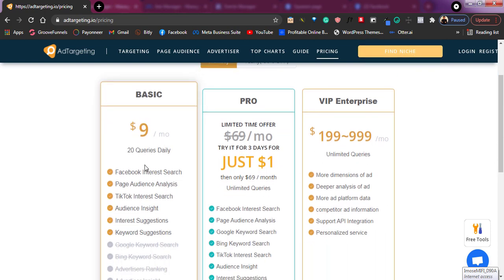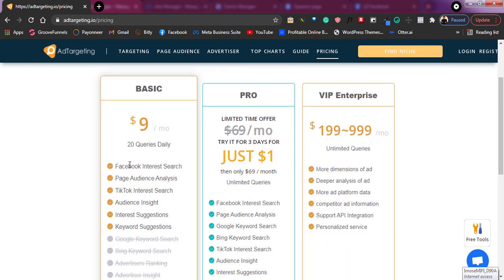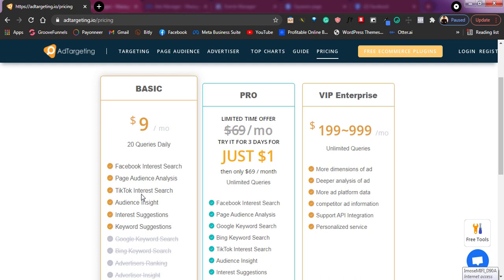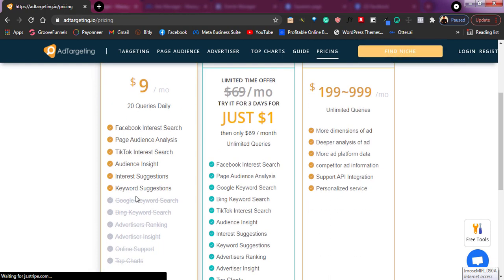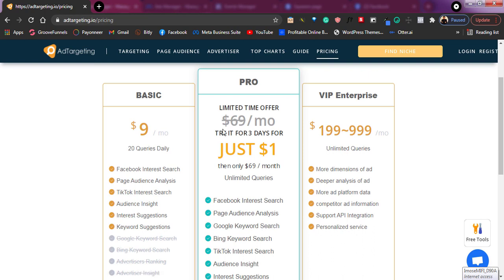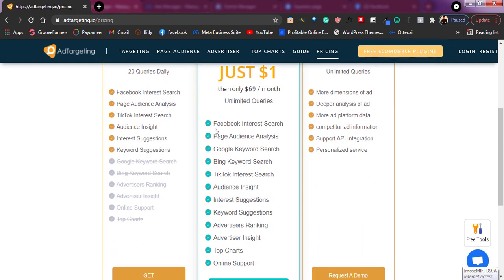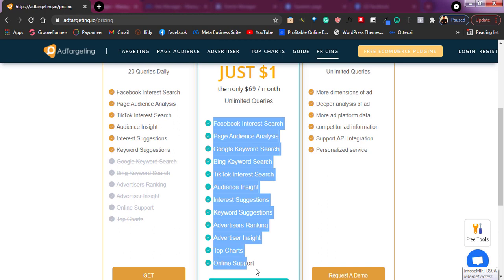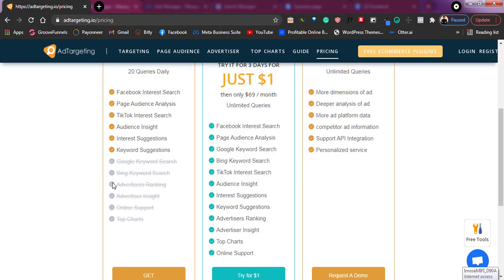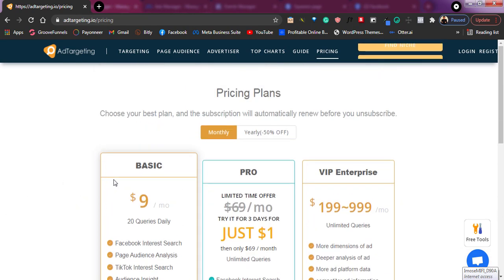They have a basic plan — you pay $9, and you get Facebook interest search options, page audience, and TikTok. You can even use this for TikTok interest if you run TikTok ads. As for me, I have the pro plan, which gives me many better features: Facebook interest search, page audience analysis, audience insight, and a lot more. But you can also start for free.